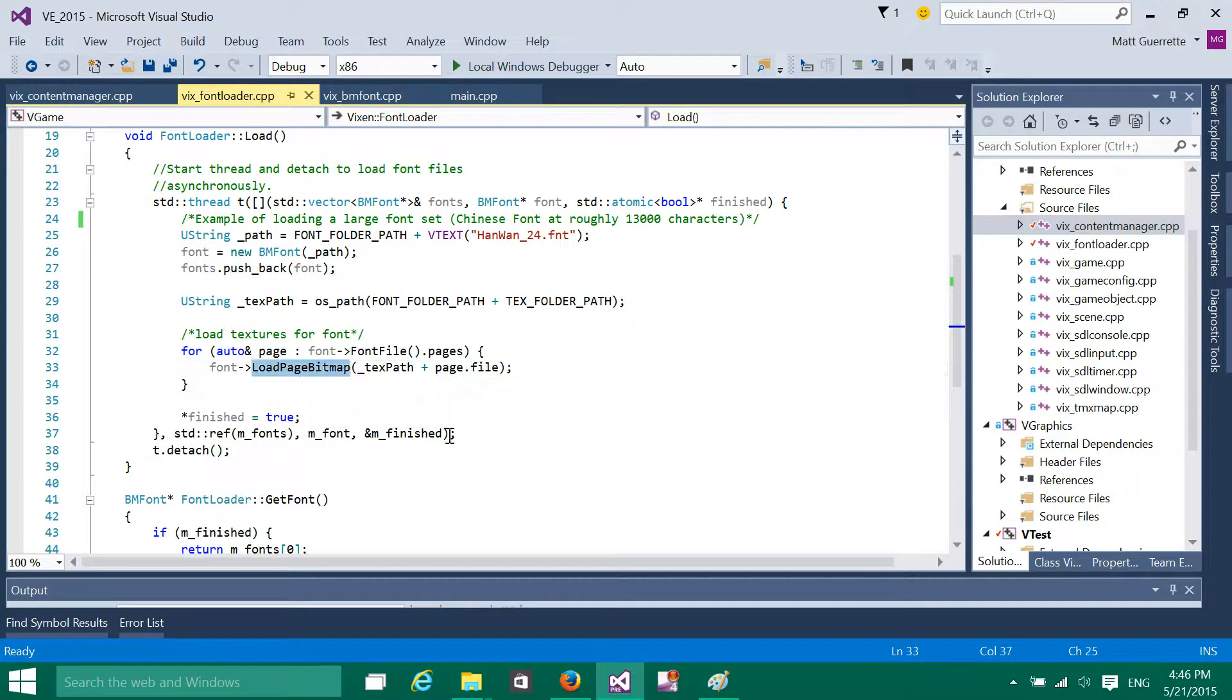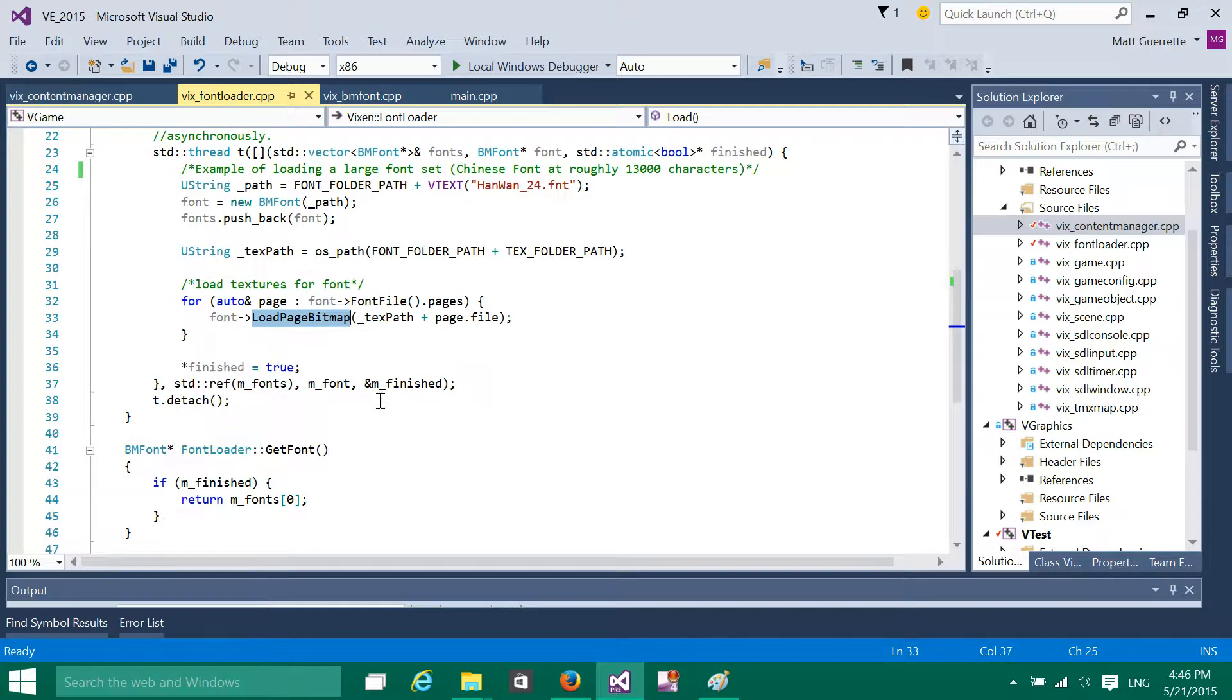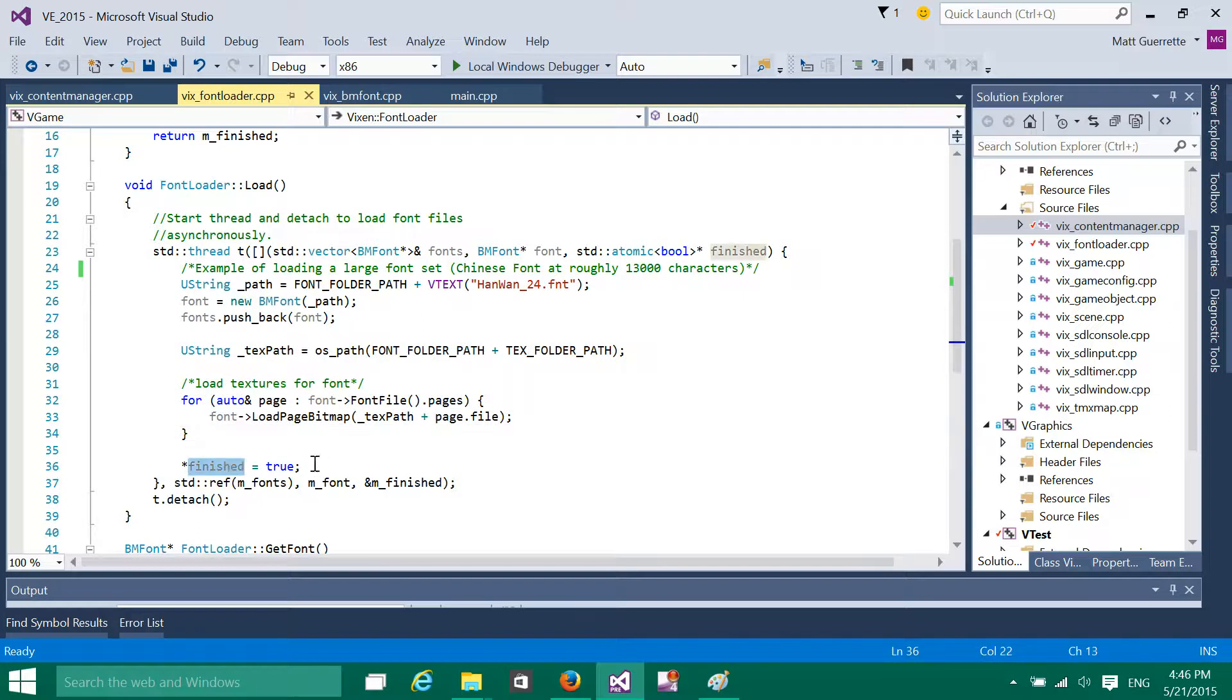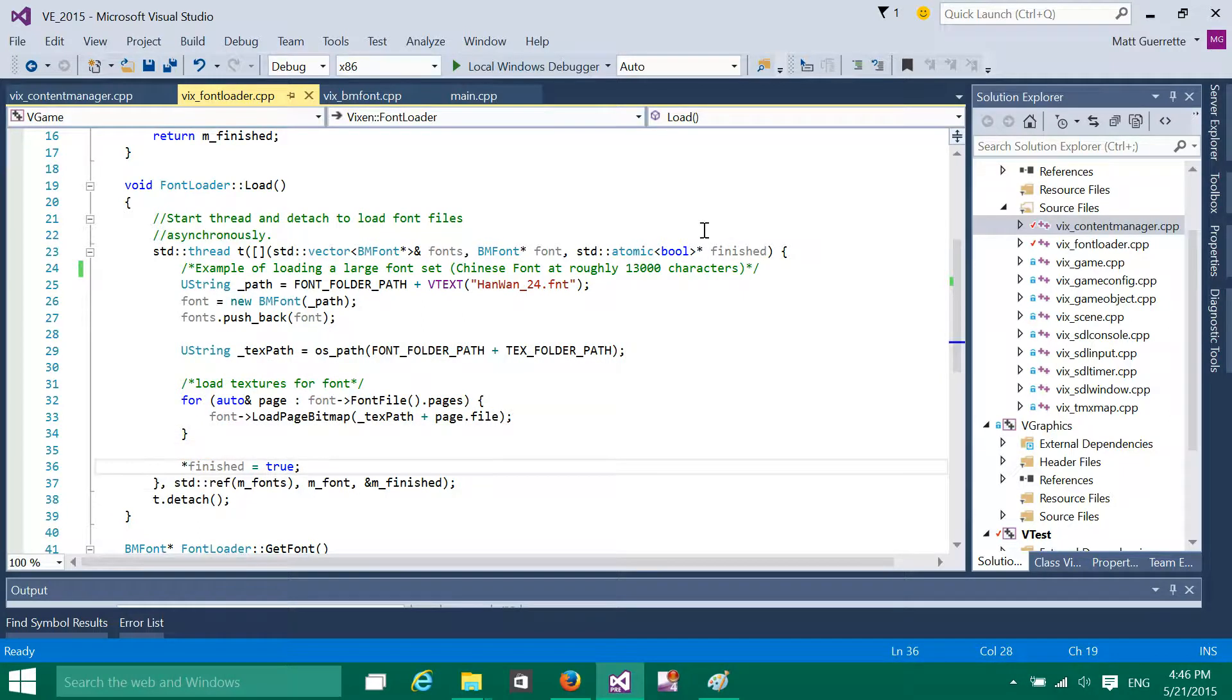So we do that later. But basically, I load all the information, the raw information, and then once it's done loading, I set finish to true. That's that atomic boolean.